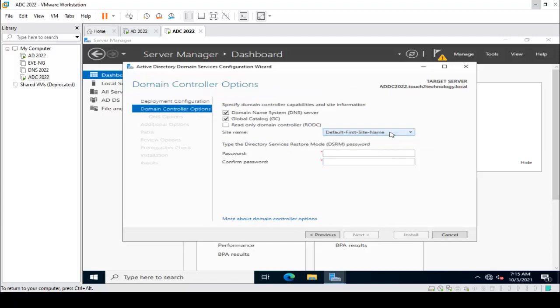The site name is Default-First-Site-Name. It is asking for the restore mode password, so I am entering the credentials, then clicking Next.